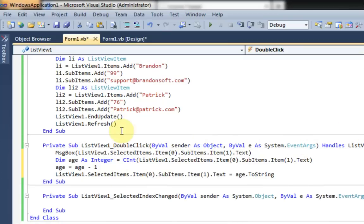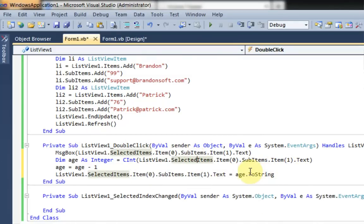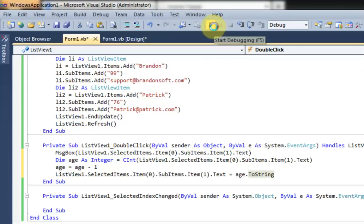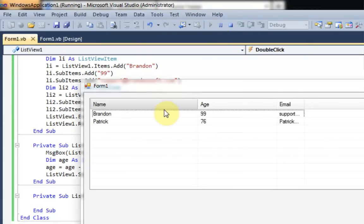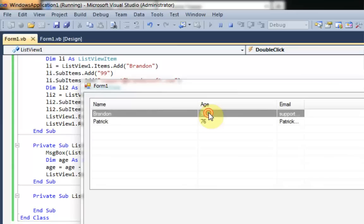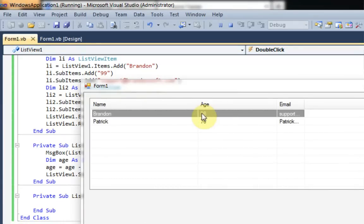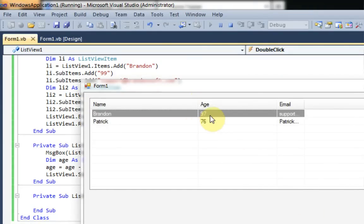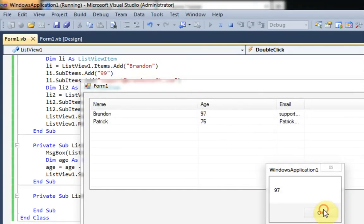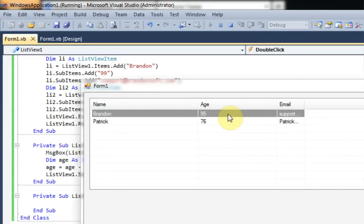So we can access the age simply by getting it, just like in a text box. Or we can change it just by setting it, just like in a text box as well. So we simply set it to age, and then we converted that to a string so it would work. And let's try this out. So we double-click on Brandon, and it should display 99 in the message box, and then change it to 98. And it does. So if we keep double-clicking, it'll eventually go down really far.